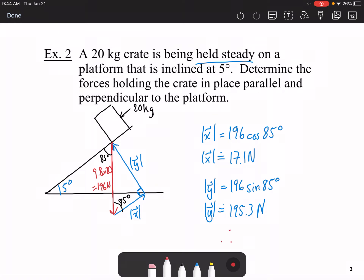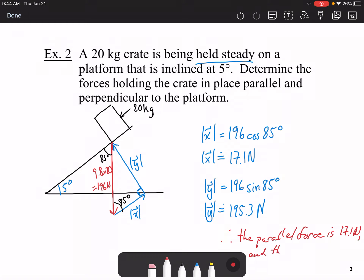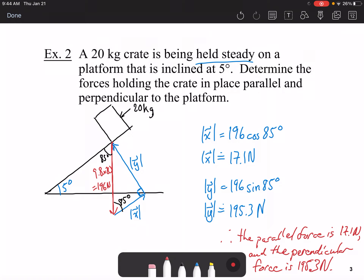Therefore, the parallel force is 17.1 newtons and the perpendicular force is 195.3 newtons. That's how we work that out.